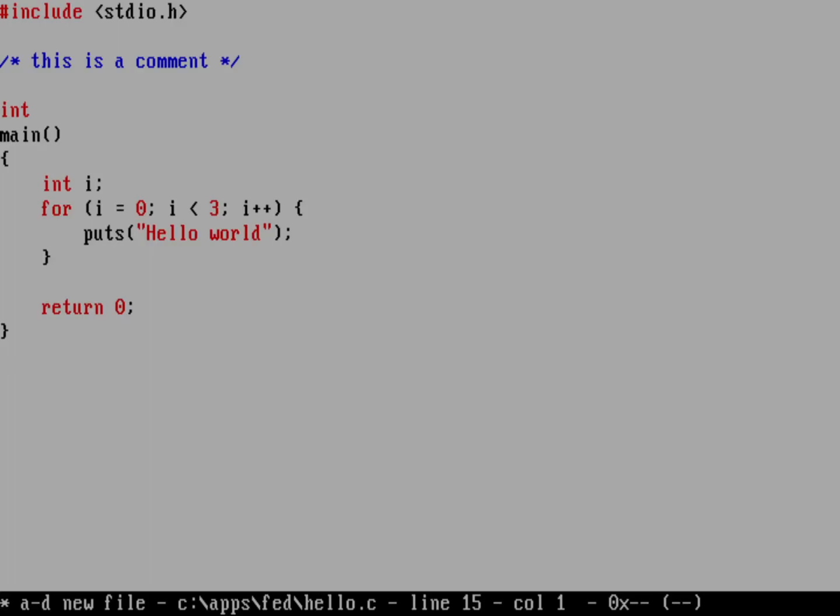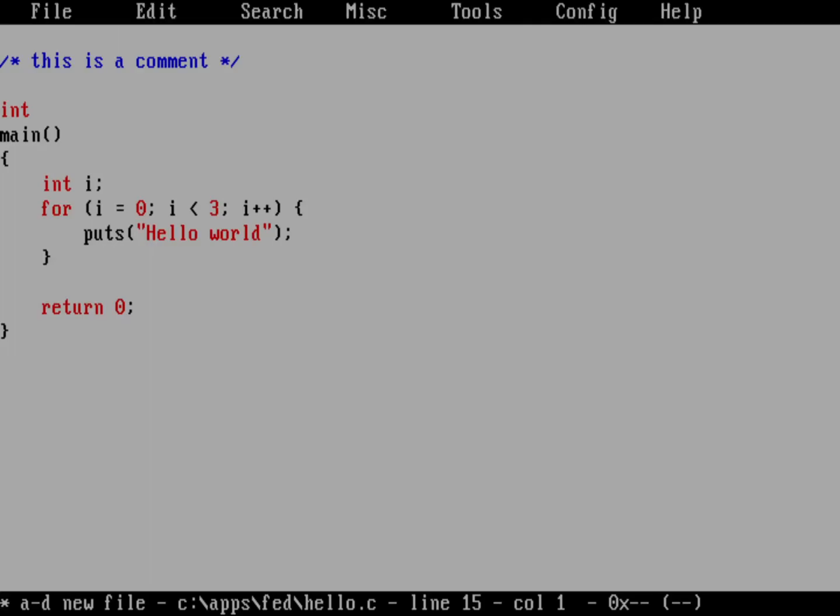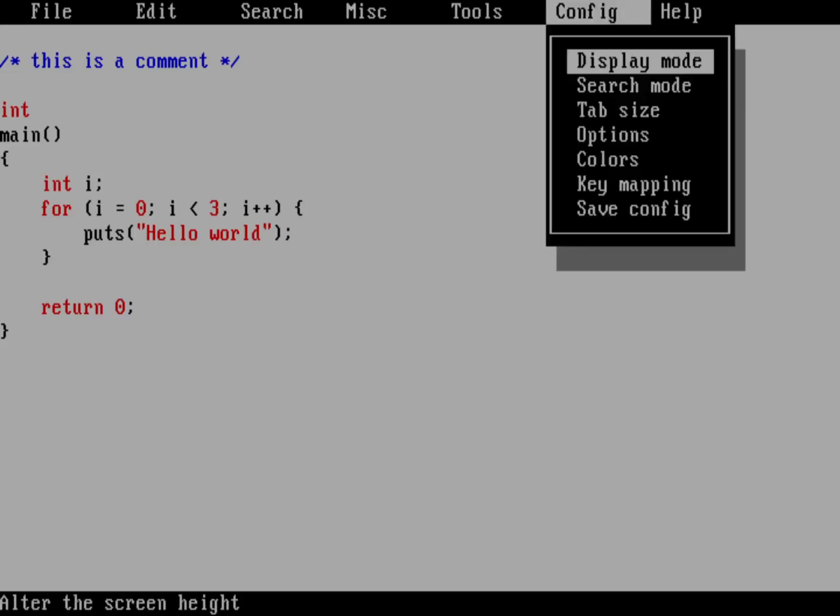So I've done other videos on this channel about how to configure Fed. But if you're new to the channel, here's another video on how to configure Fed. So in most DOS programs, to go to the menu, you want to hit the Alt key. And so if I just press the Alt key, you can see the menu up on top of the screen. And to configure this, I want to go into the Alt config. So it's really Alt and then C.